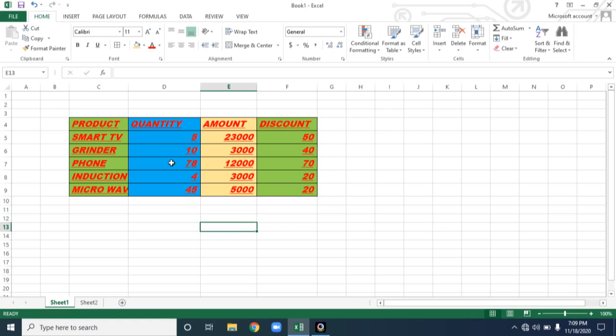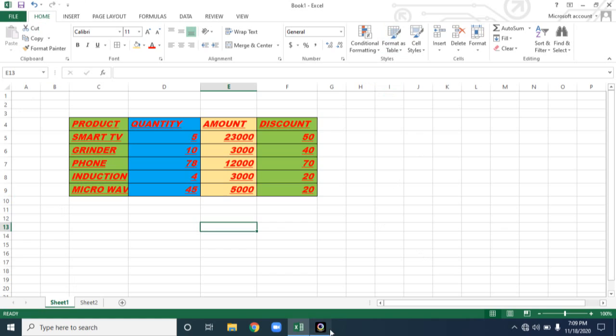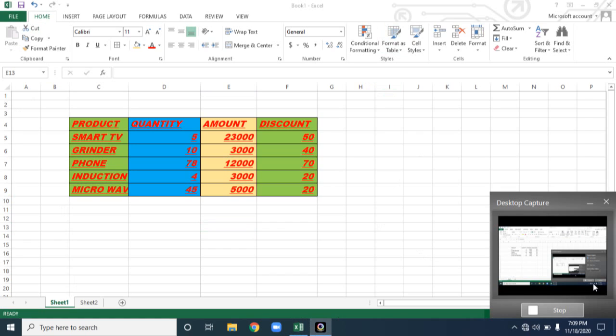Hope you had good knowledge on these two topics. So next session we will see some more options available under alignment number and other tabs. Thank you. Bye children.